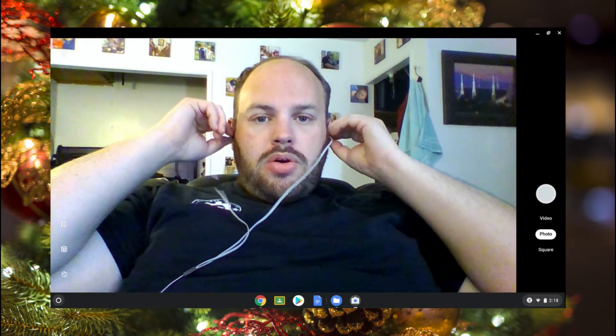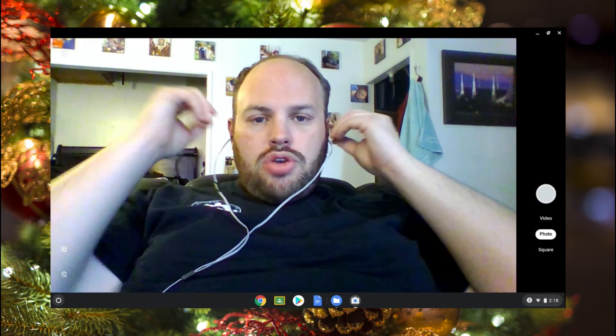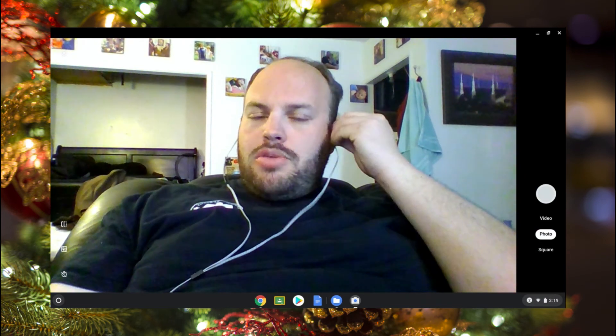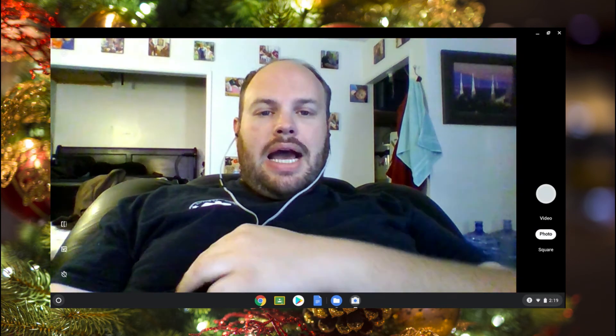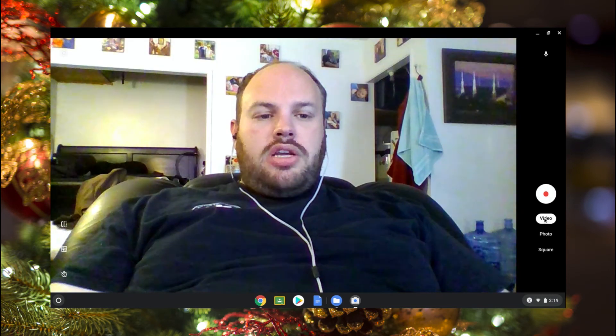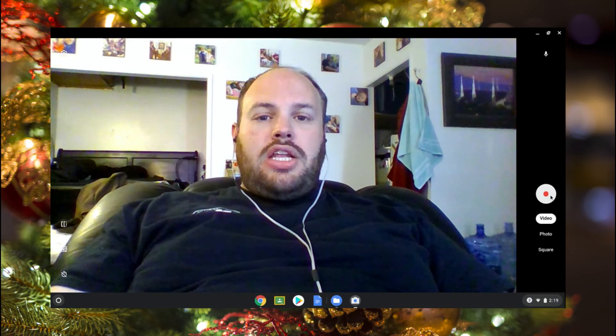I've got my headphones here — they're plugged into my Chromebook. You have to make sure that you wear headphones when you record, because all I need is your voice. I don't need the music — I will be adding the music myself. All I need from you is just your vocals. So plug in your headphones, and over here on the left side where it says 'video,' make sure you click on video.